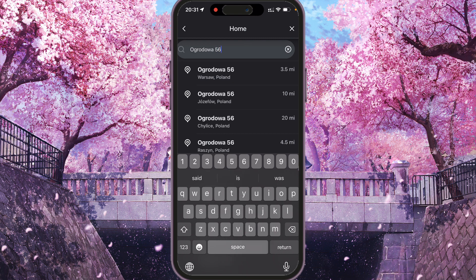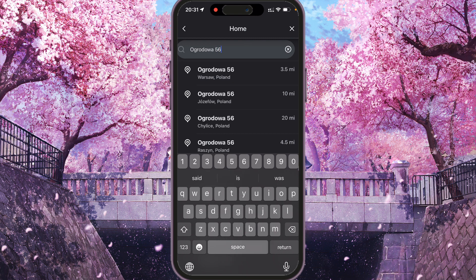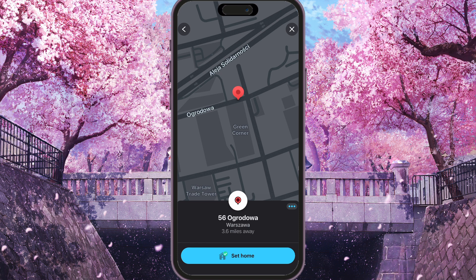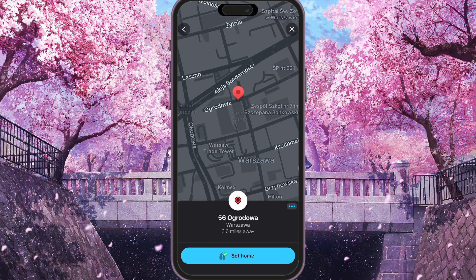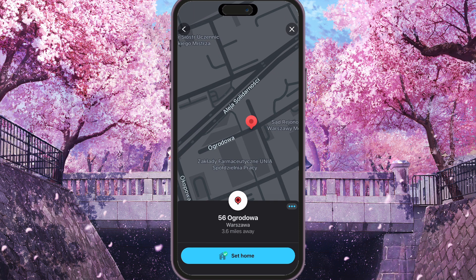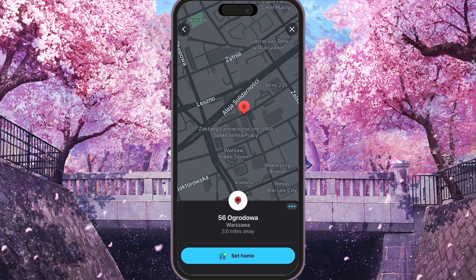Select the address, make sure that it's your home address, and then press the button at the bottom that says Set Home.